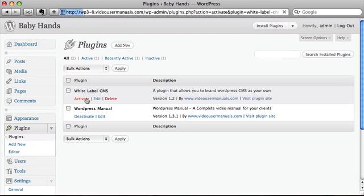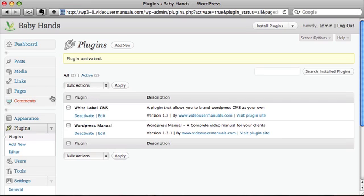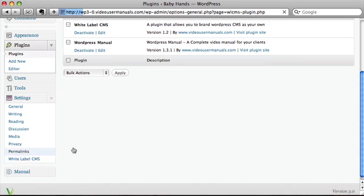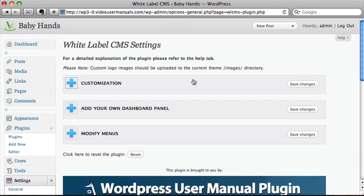All you need to do is come in and activate the White Label CMS, go down to the settings, and click on White Label CMS.